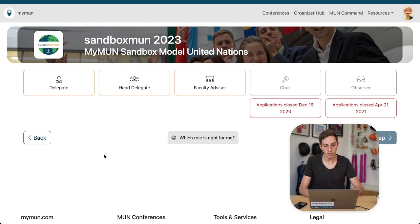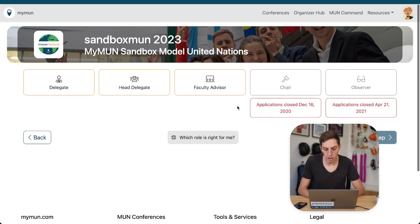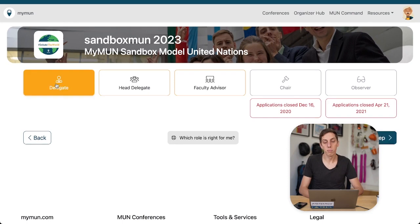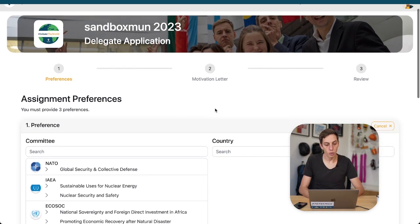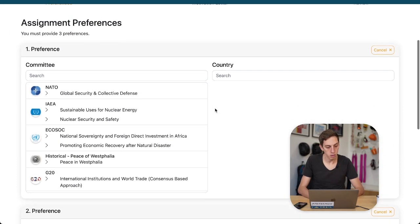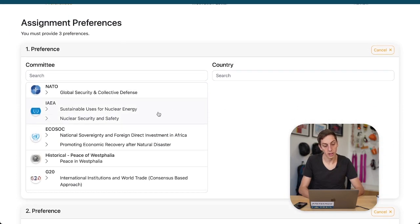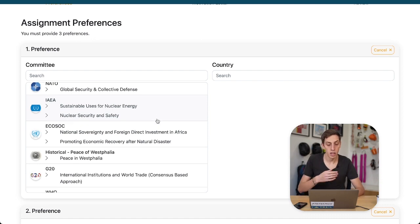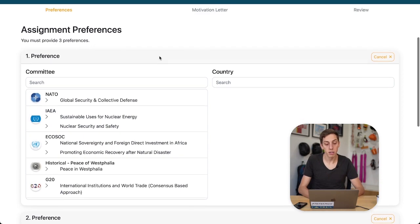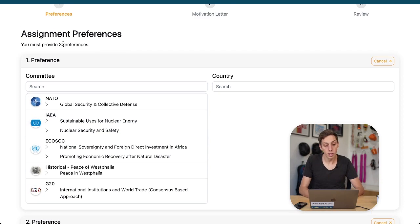We see that chair and observer applications closed a long time ago, but I'm just going to apply as a delegate for now — we're going to do head delegates afterwards. First we're going to be asked assignment preferences, because you have set up as an organizer committees and you have enabled up to three preferences.